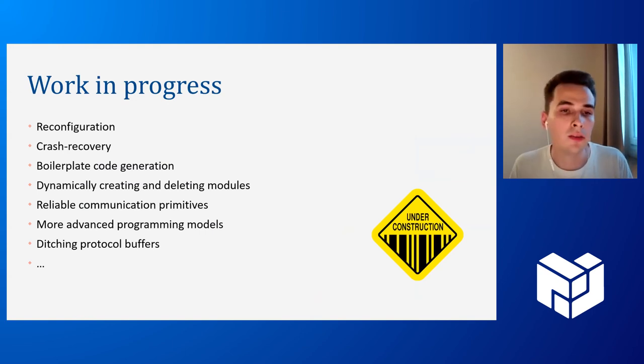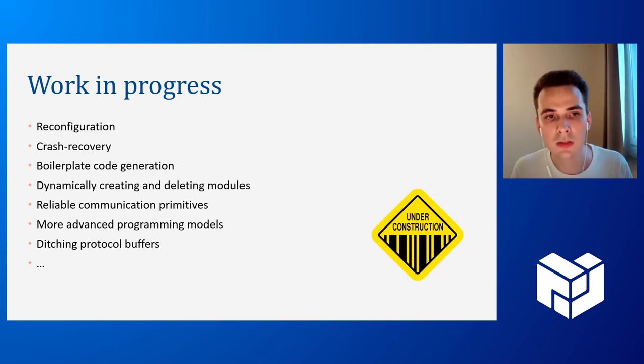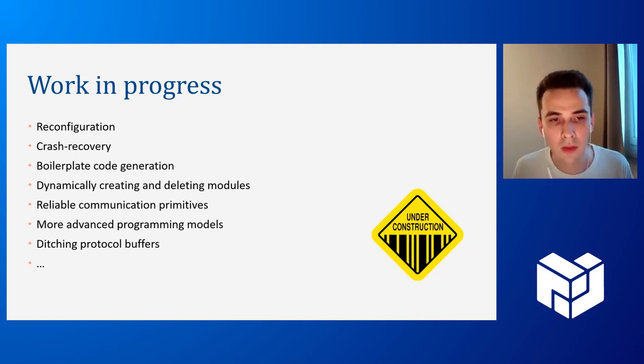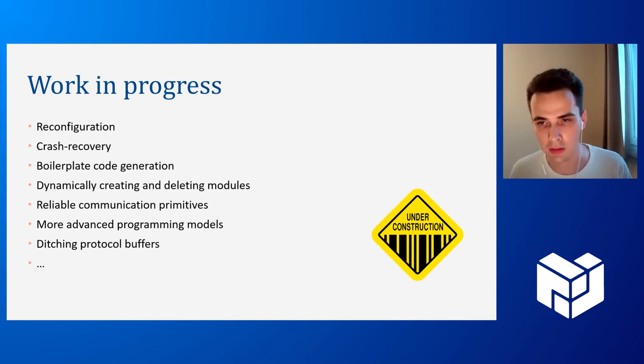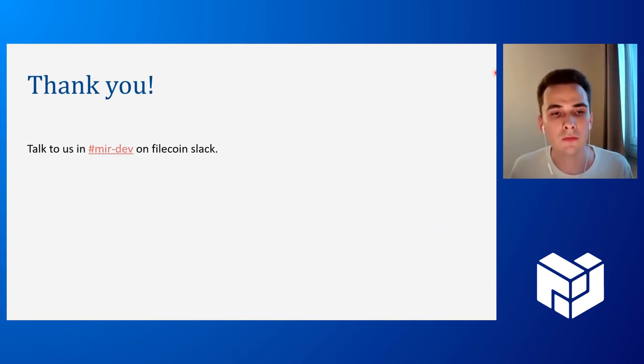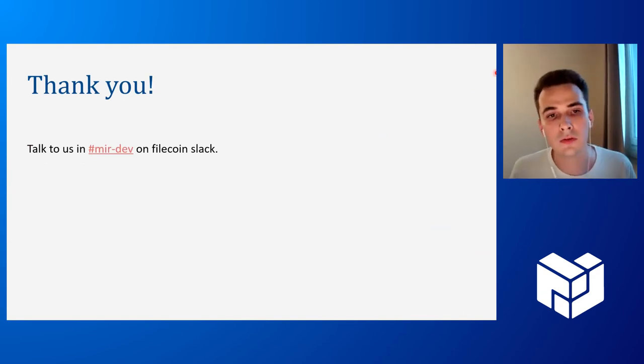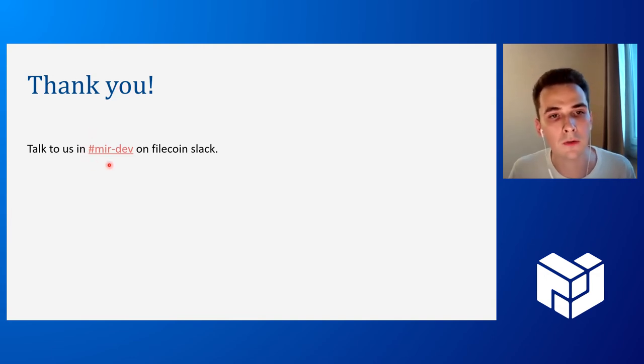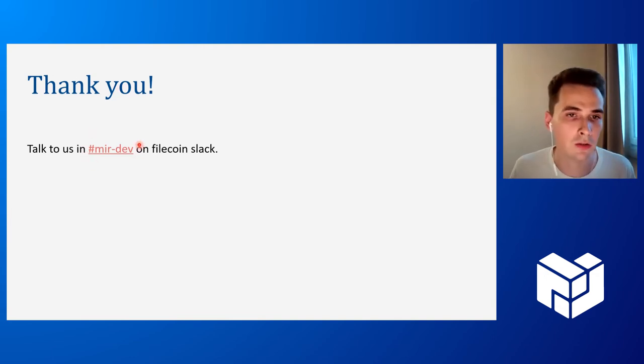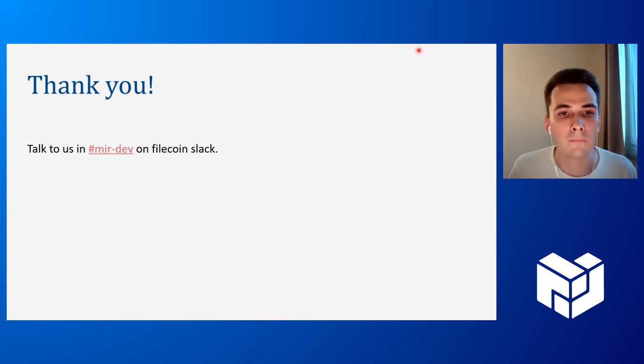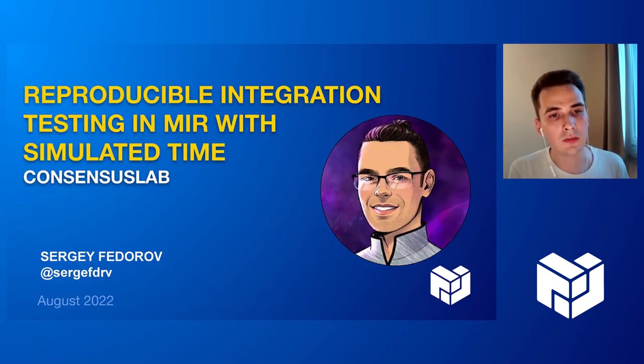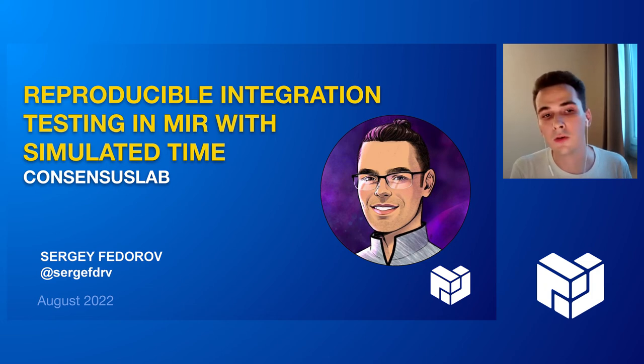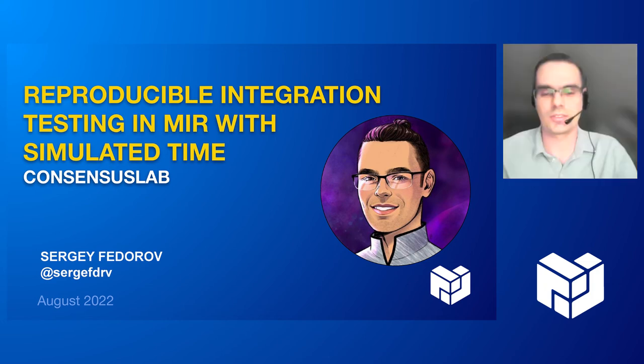Okay. And finally, I'd like to mention that MIR is still work in progress. There are a lot of challenges that we need to address. For most of them, we sort of know how to address them, but we are still working on that. And I guess that's it from me for today. And you can also come and chat with us in MIRDev Slack channel on Filecoin Slack. Yeah. And Sergei is going to present your testing infrastructure in the next day. Thank you.